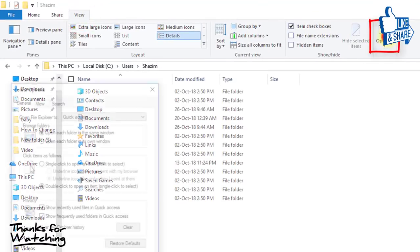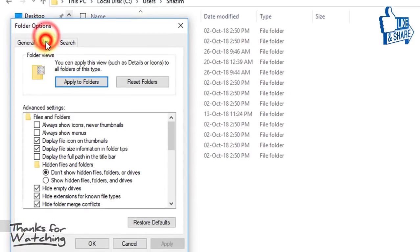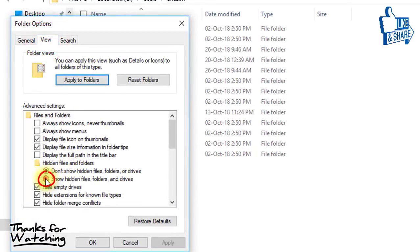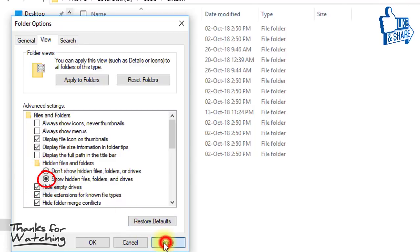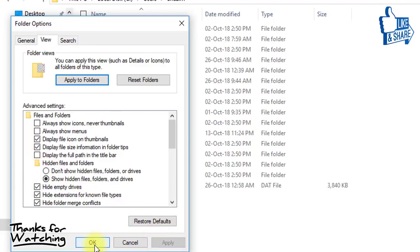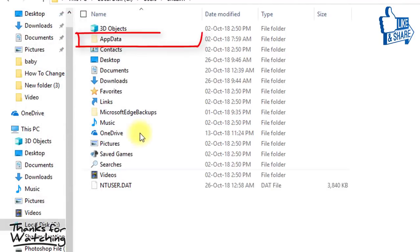Go to View then Options then click View. Then select Show Hidden Files and Folders. Then click on Apply then OK then click on AppData.